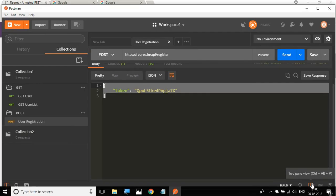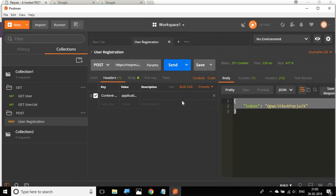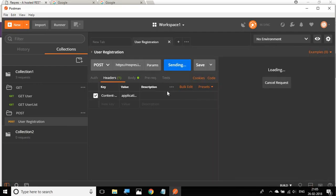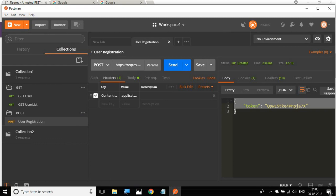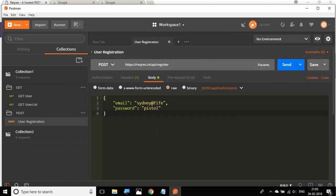You can also click on this button to get a two-pane view. If I send it now, I am getting back the token. So now when we work with real-time, real-world APIs, we know we might have to test on multiple environments.